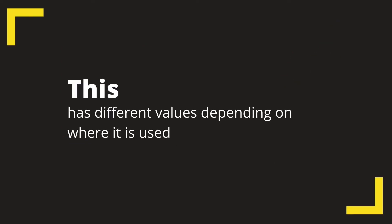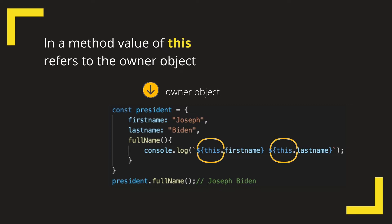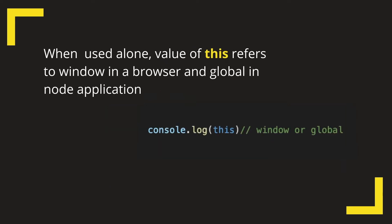This has different values depending on where it is used. In a method, meaning a function inside an object, like the fullName method on the screen, the value of this refers to the owner object, which in our case is the president object.